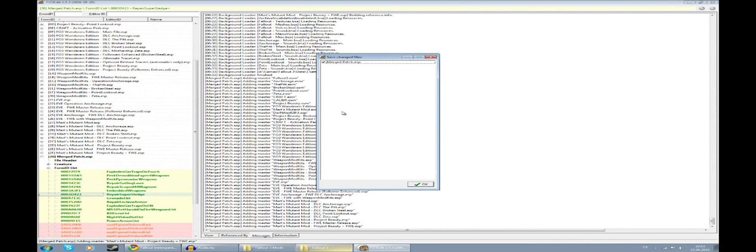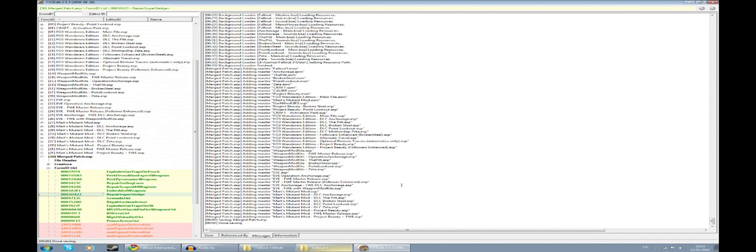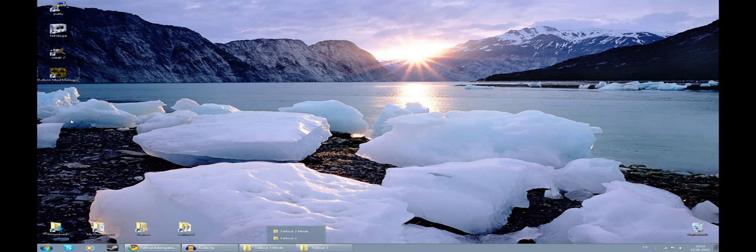You'll see quite a number of lists have been merged here. This merge patch is a requirement if you have several mods loaded. Make sure you create a merge patch even if it's an entirely different load order than this one. Now all you have to do is hit Ctrl+S and you'll be asked to save your file. Just hit OK and it should say 'done saving,' and now we can exit.